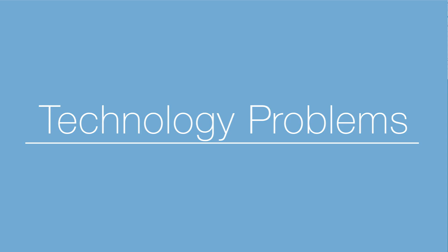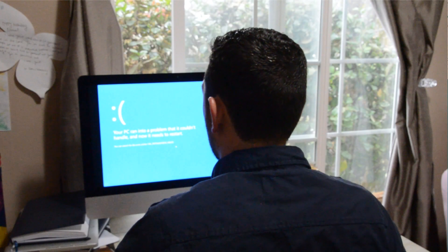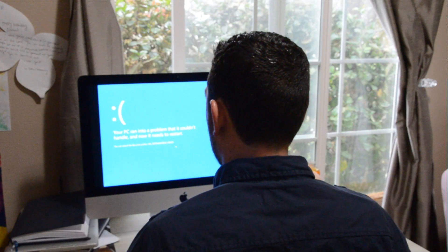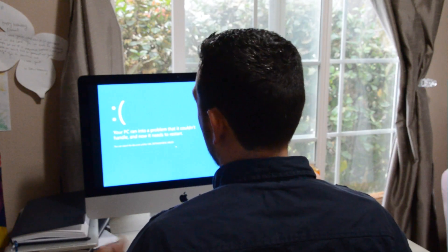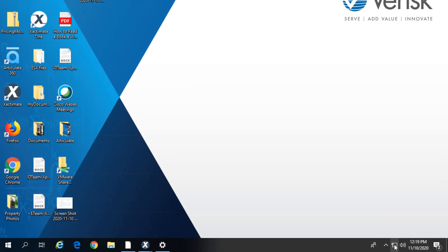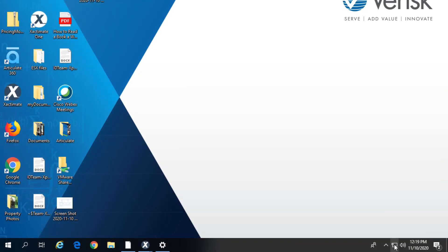Sometimes, technology problems are inescapable. But when it comes to virtual learning, there are some things you can do to avoid them. First, before your virtual course starts, make sure your internet connection can support the video call.